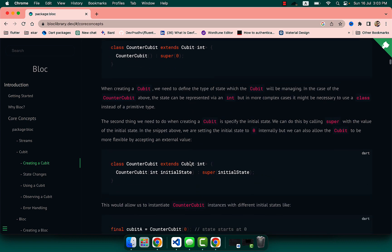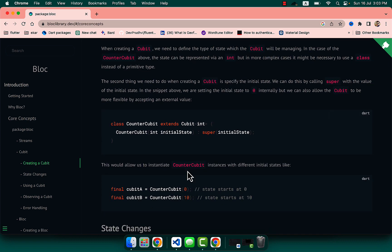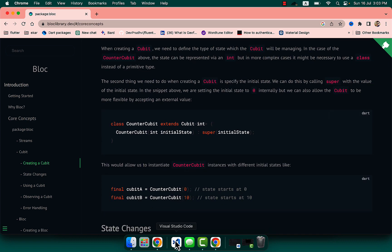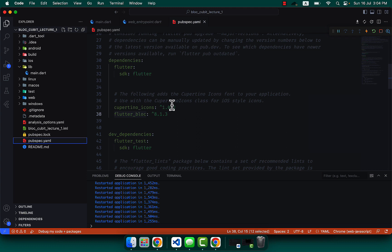Let's create a counter app and understand how we can use it. First, we have to go to the pubspec.yaml and use the flutter_bloc package in your application.